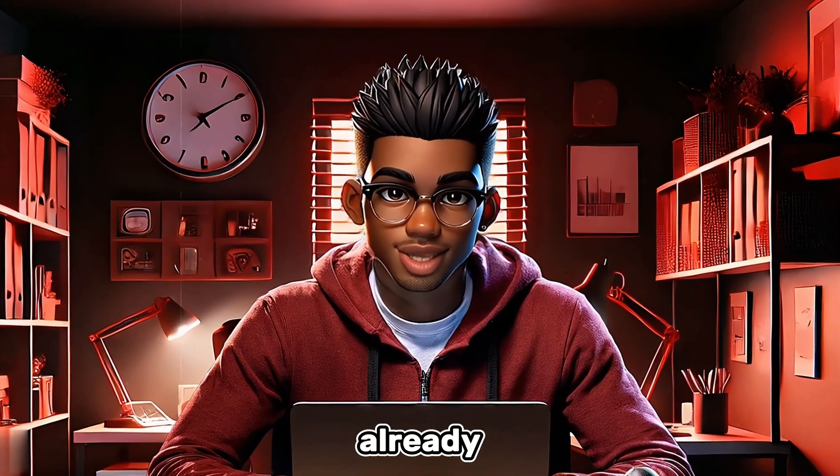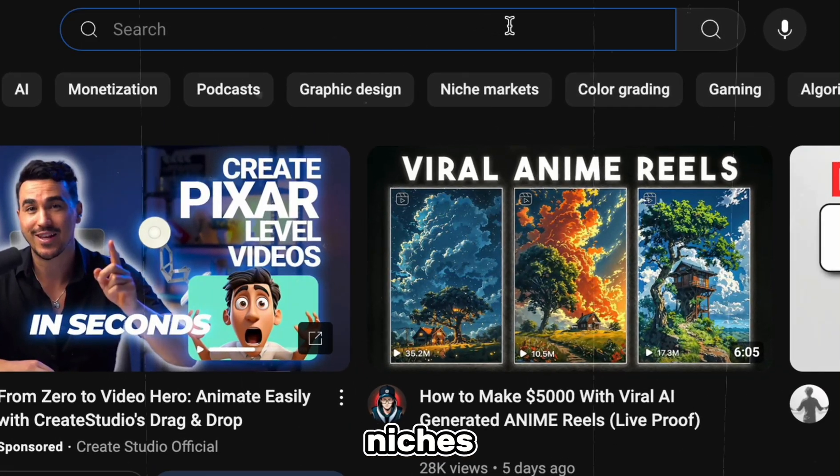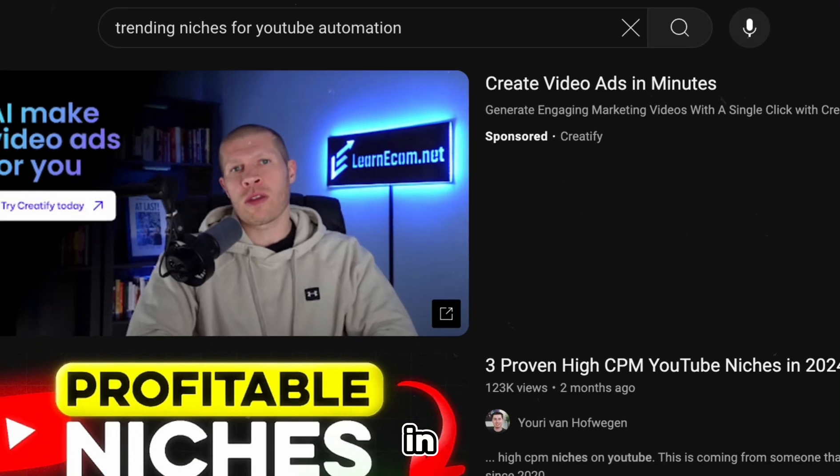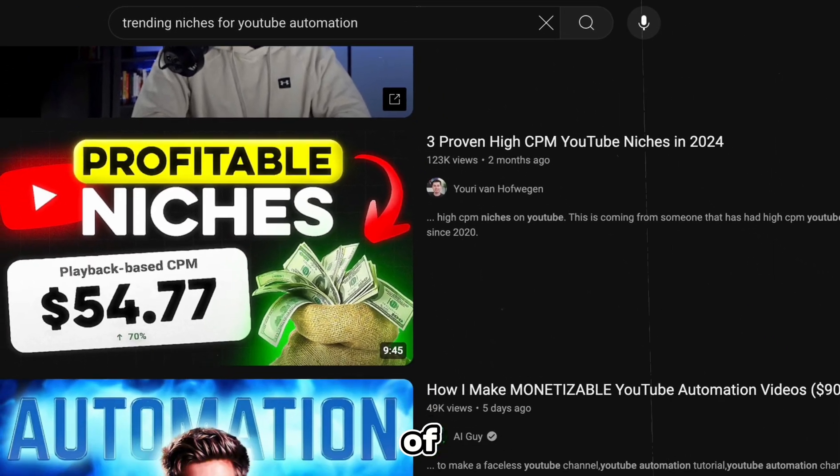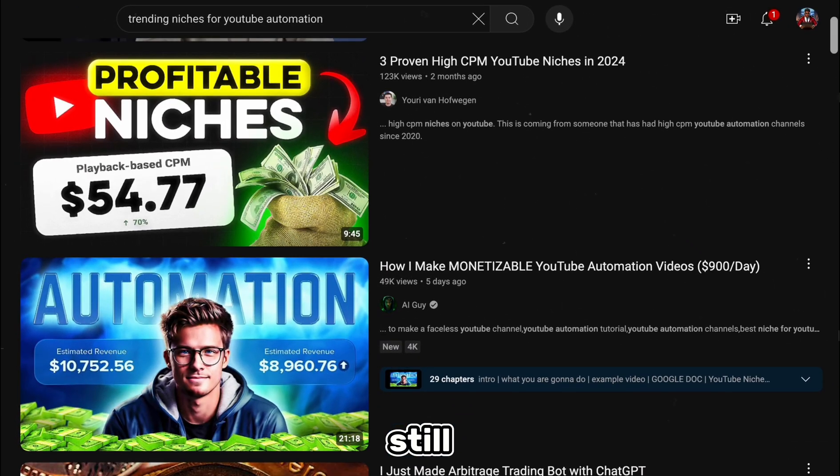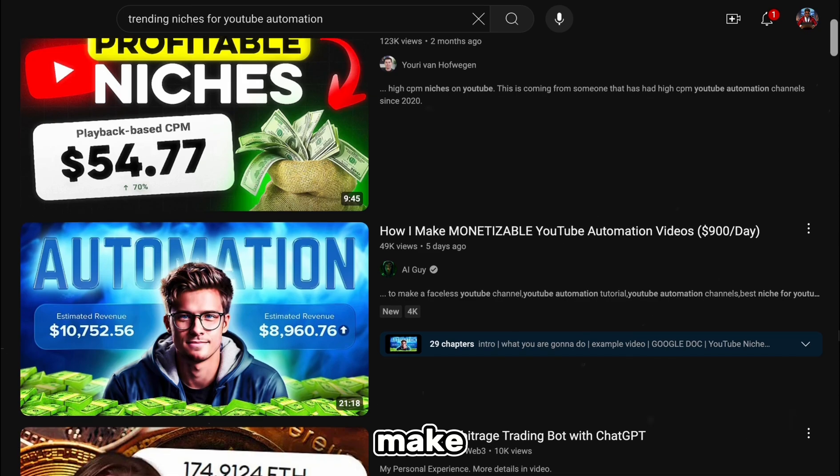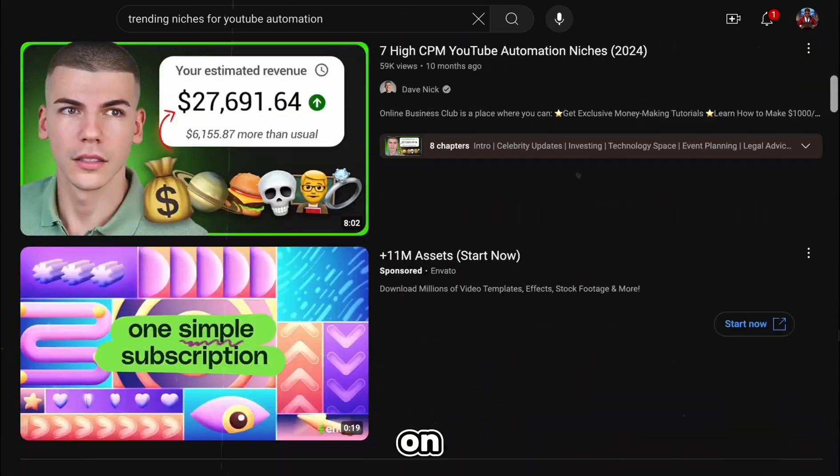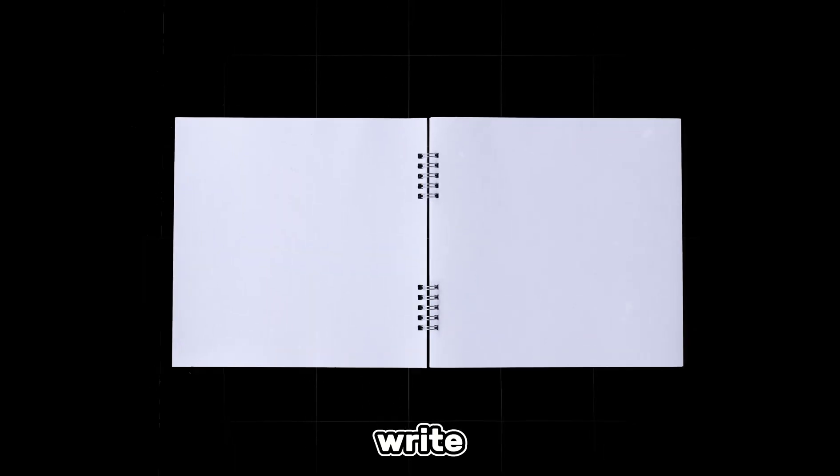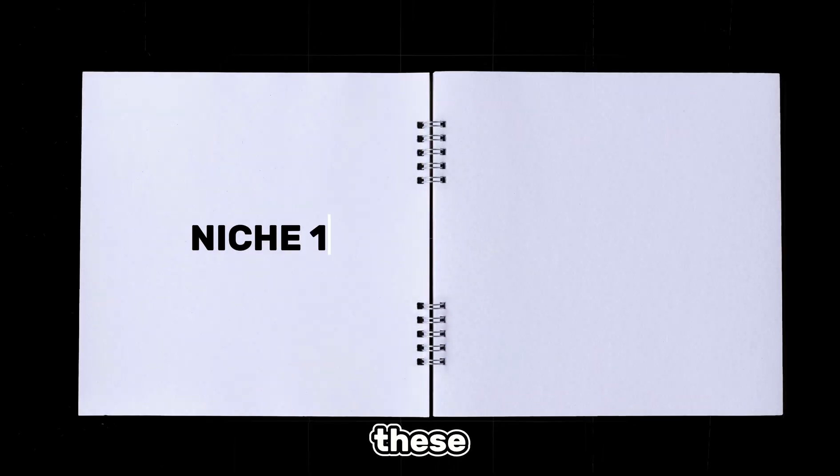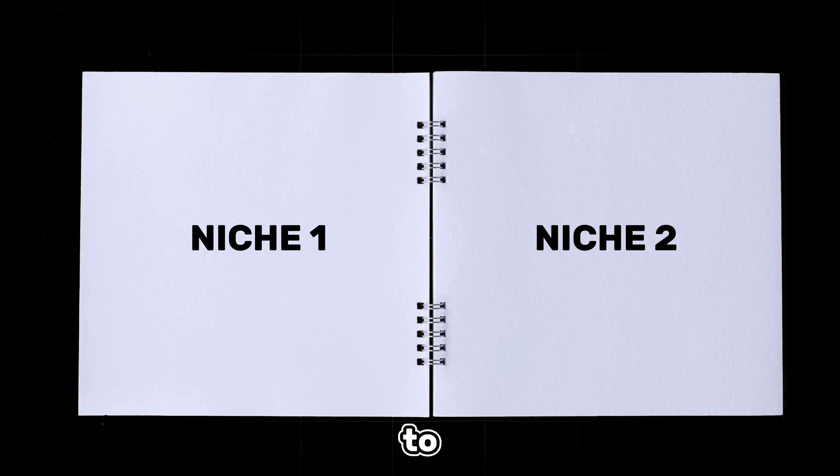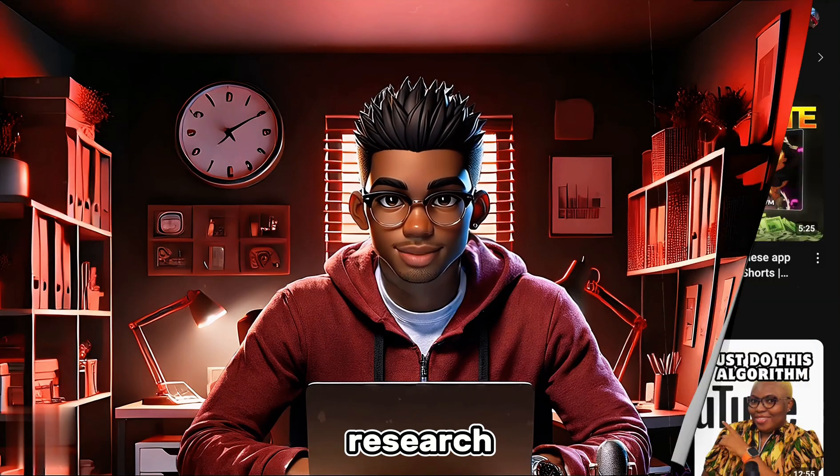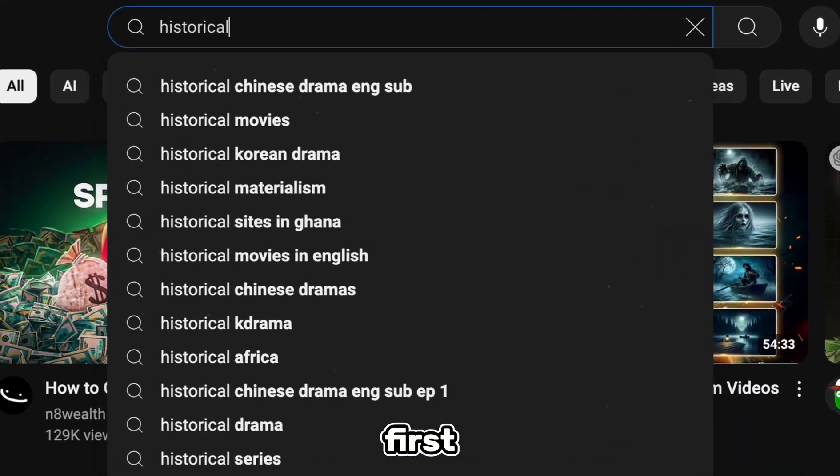Instead, you can go with a proven concept that people are already making money from. Go to YouTube and search for trending niches for YouTube automation. Keep in mind that not all of these niches may still be viable, so make sure you check the most recent videos on the topic. Now take out your notebook and write down as many of these niches as you want to.